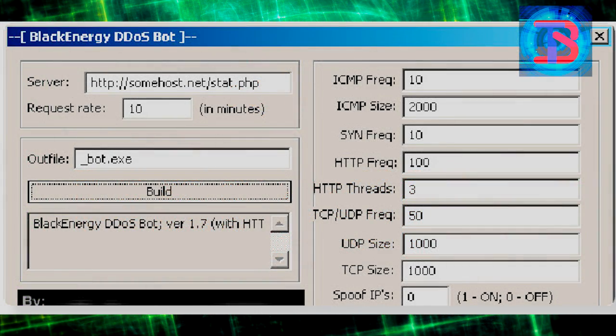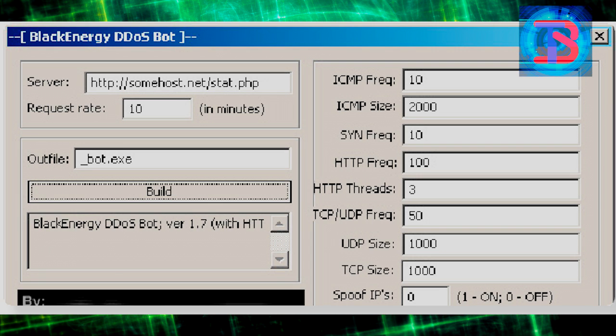The Black Energy toolkit comes with a builder application which is used to generate the clients that the attackers use to infect victim machines. It also comes with server-side scripts which the attackers set up in the command and control server. The scripts also provide an interface where an attacker can control his bots.